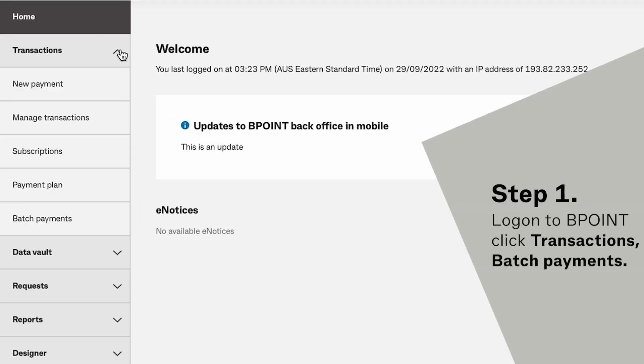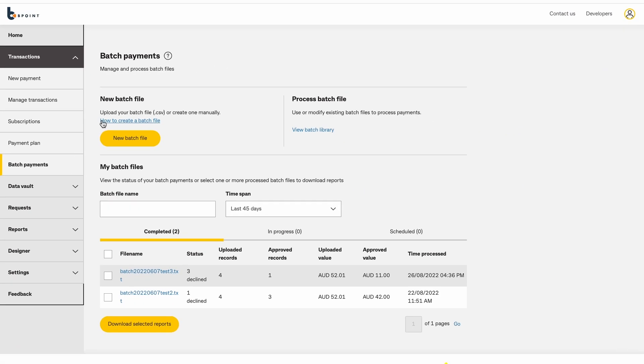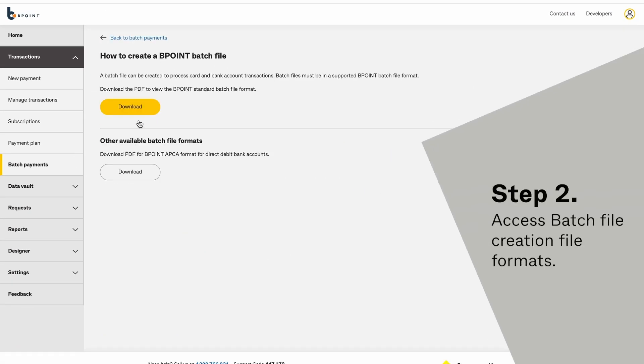First, you'll need to log into Bpoint and select Transactions, then Batch Payments. Access batch file creation file formats to create your batch file.